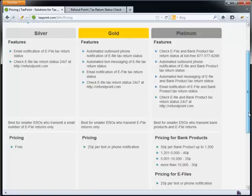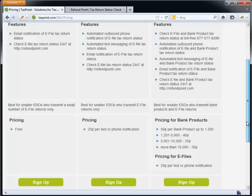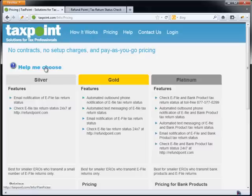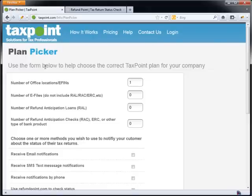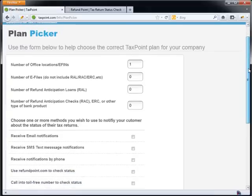Now for the Platinum plan, keep in mind that we're actually adding on the capability for people to call in for the IVR. So for the Platinum plan, it's just 50 cents per bank product flat. Now if you want to understand how to choose the different services, what you want to do is use what we call our plan picker.